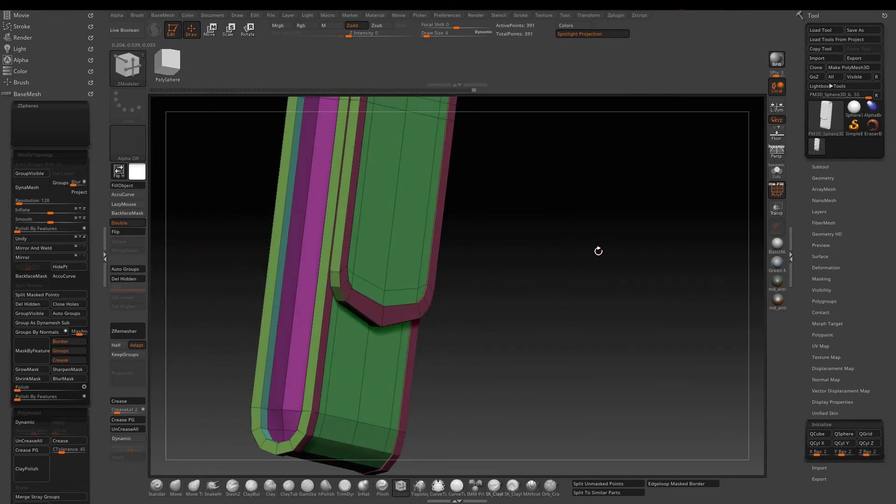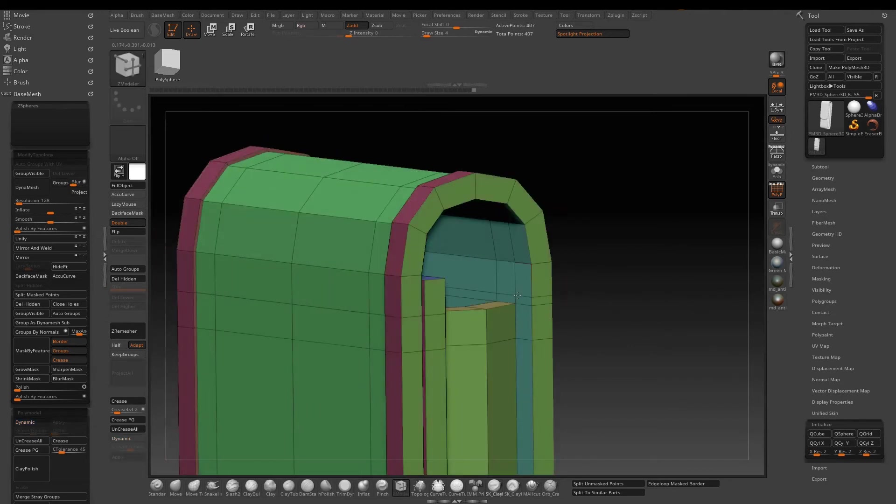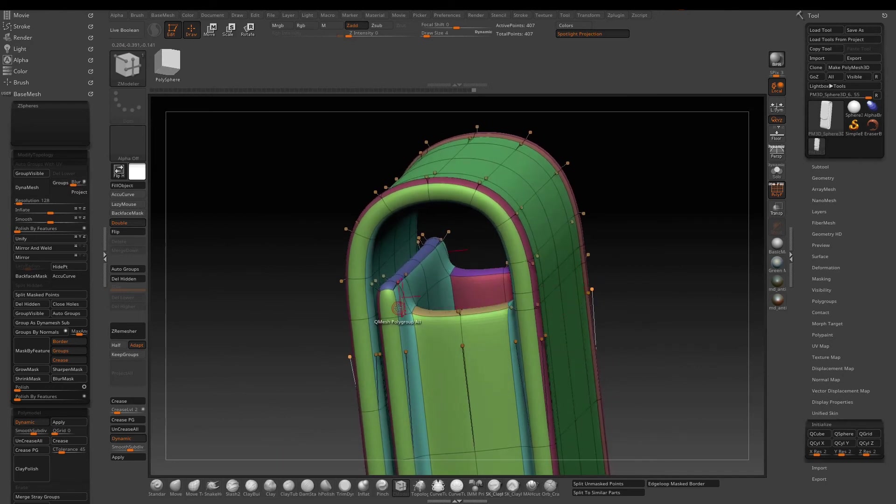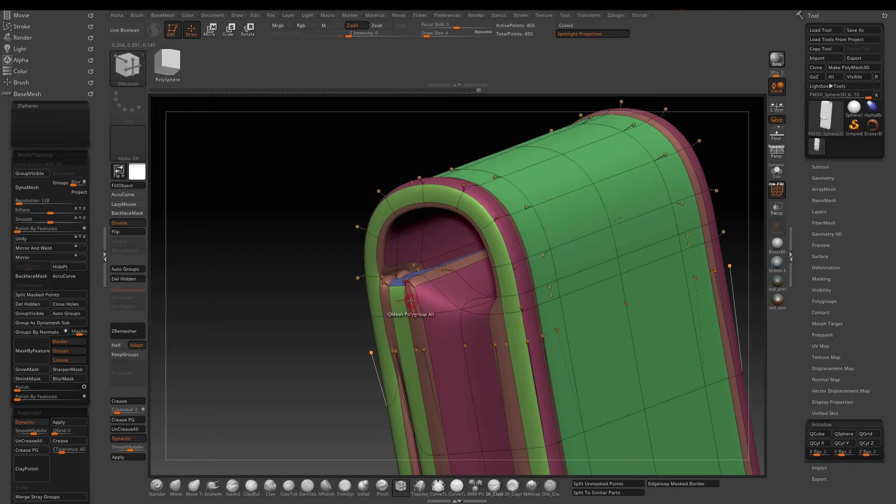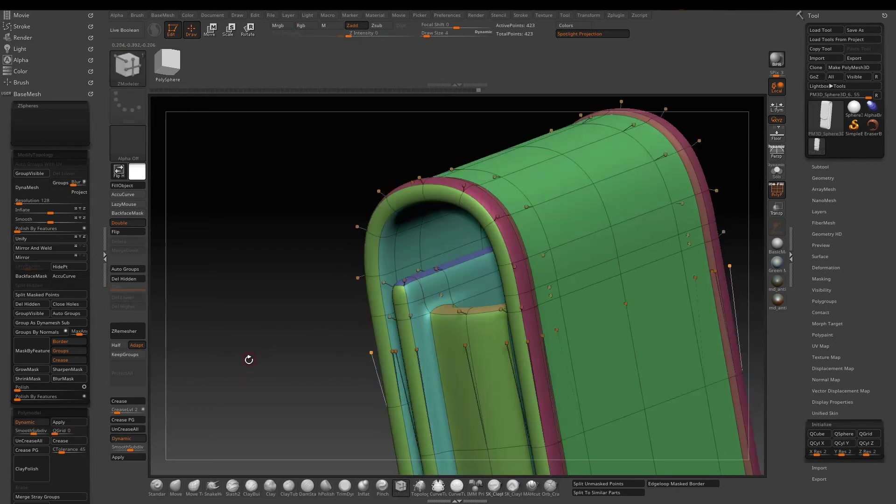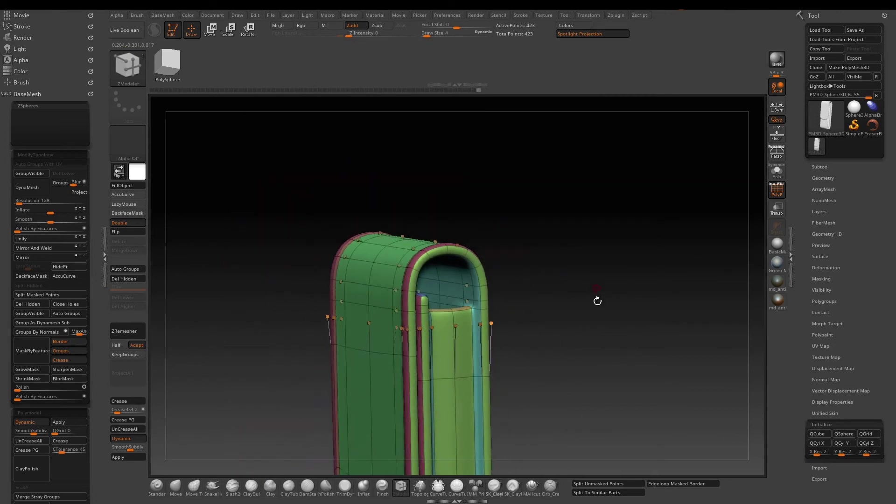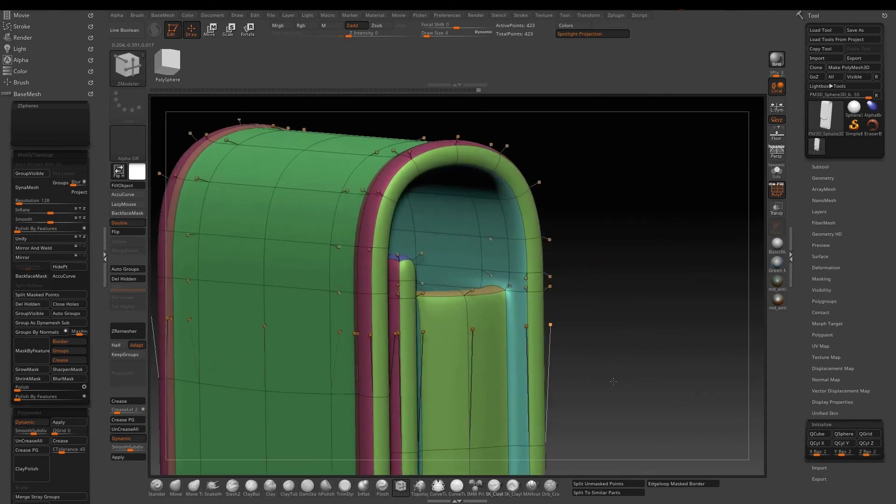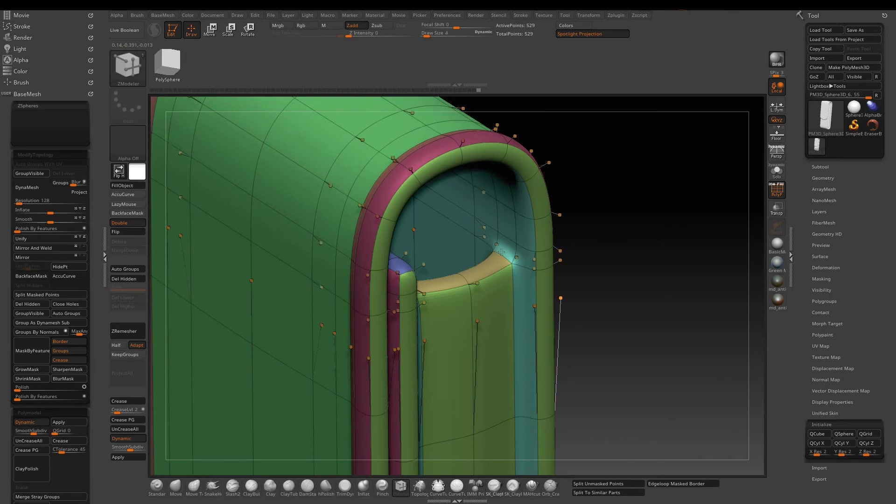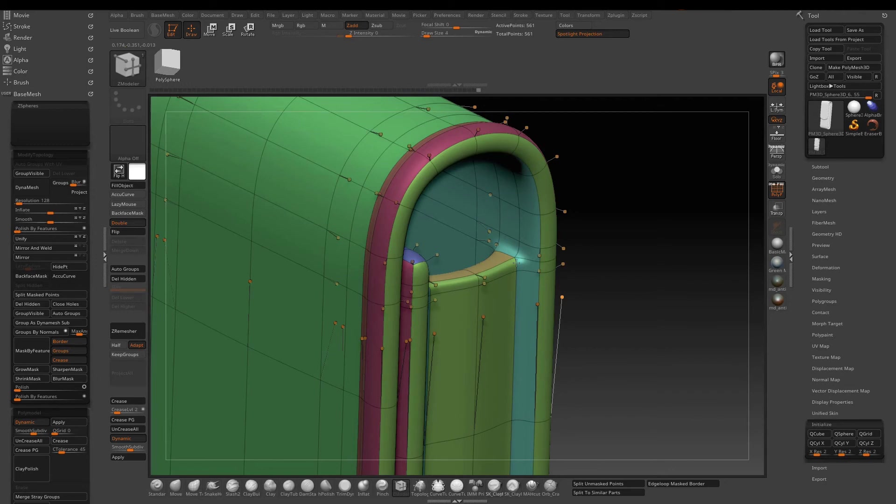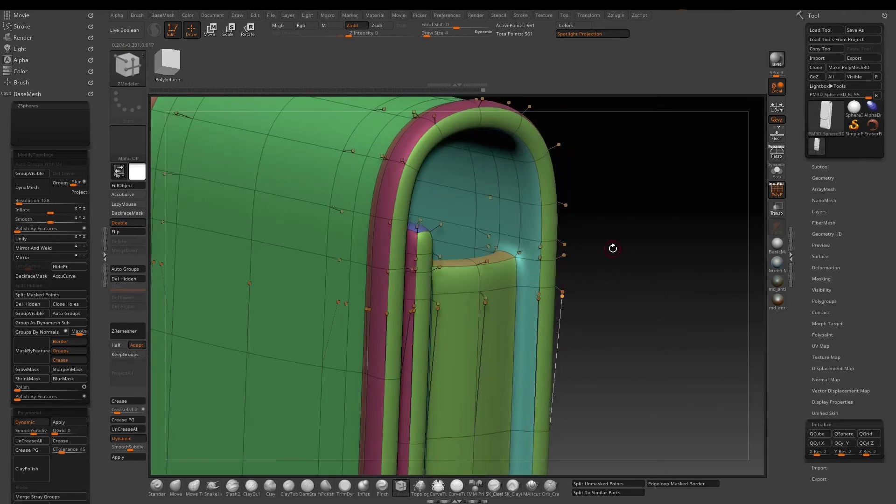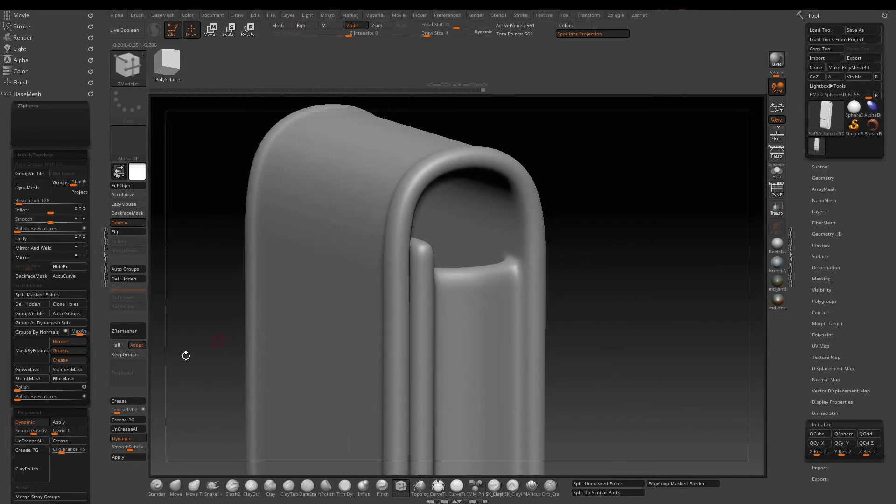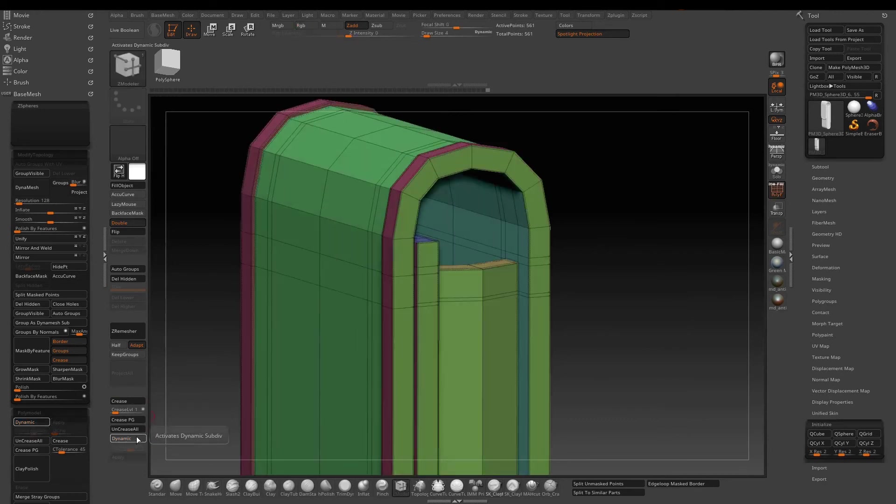We can press D and Shift+D to activate or deactivate dynamic preview. Since we are still in the edge insert mode, we can easily add support edges where it makes sense. Since we have the dynamic sub preview, we can see the result on the fly, which is pretty cool. Now just play around with the crease level and the smooth sub D value to tighten the bevel edge a little bit.